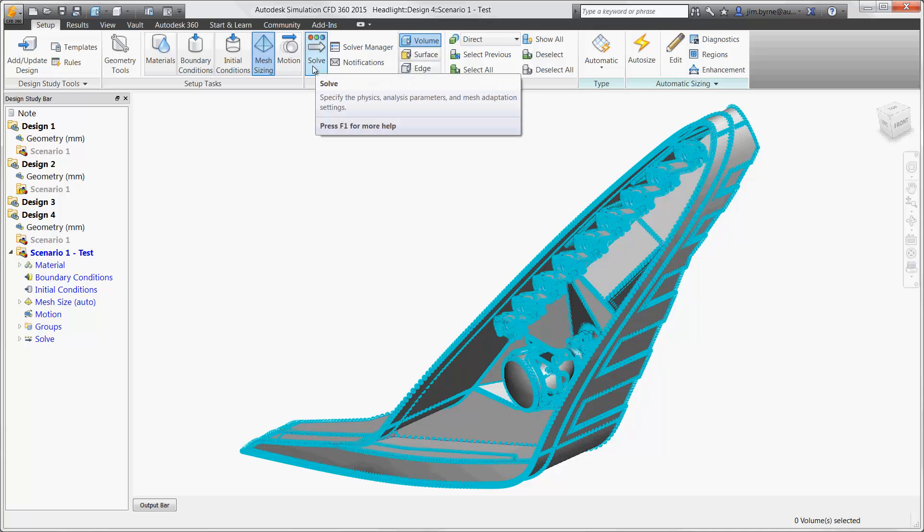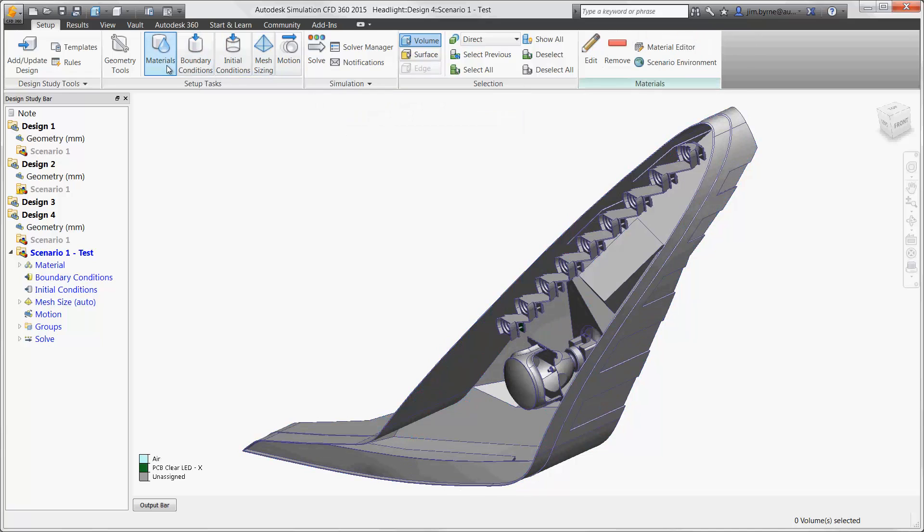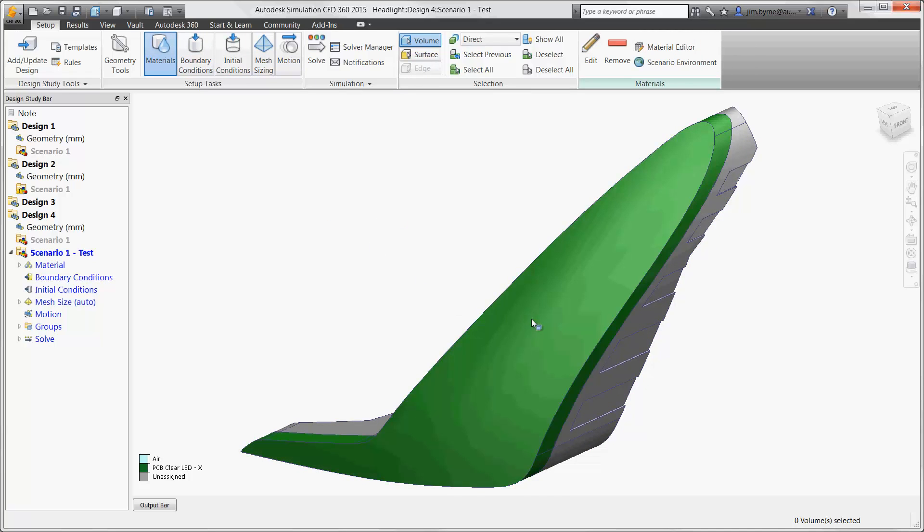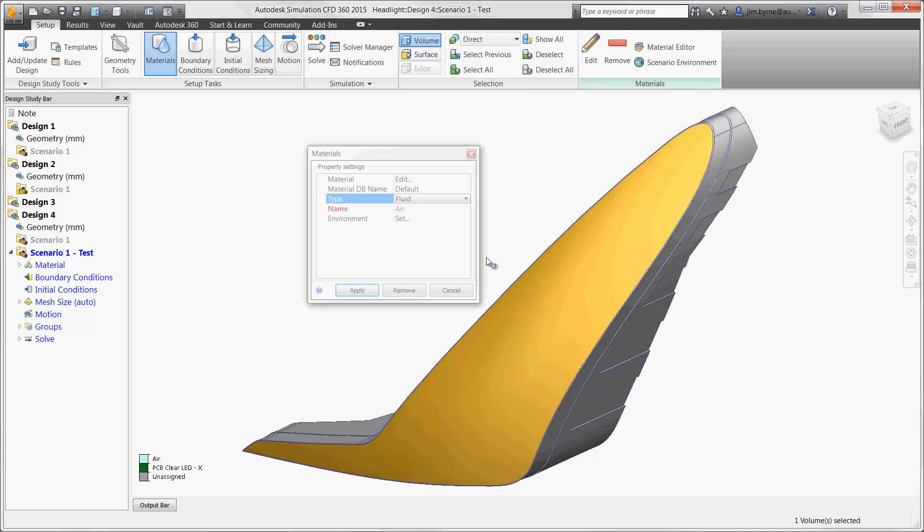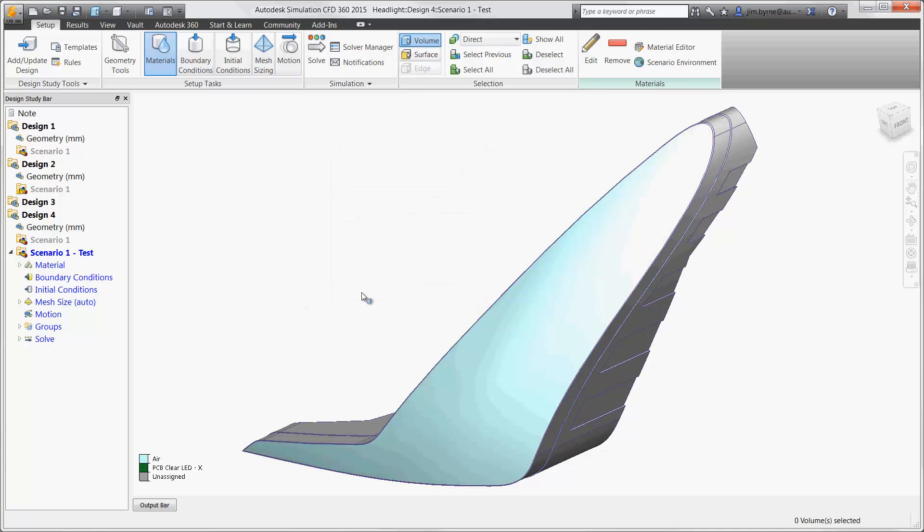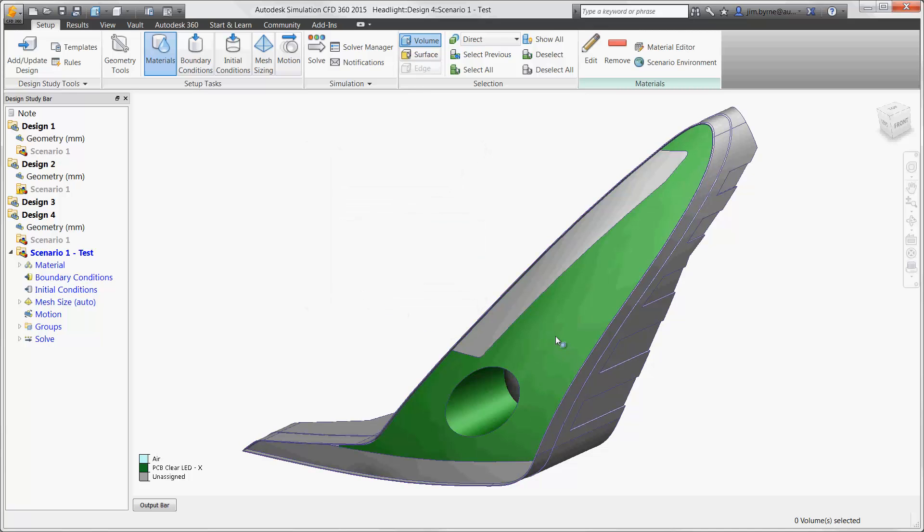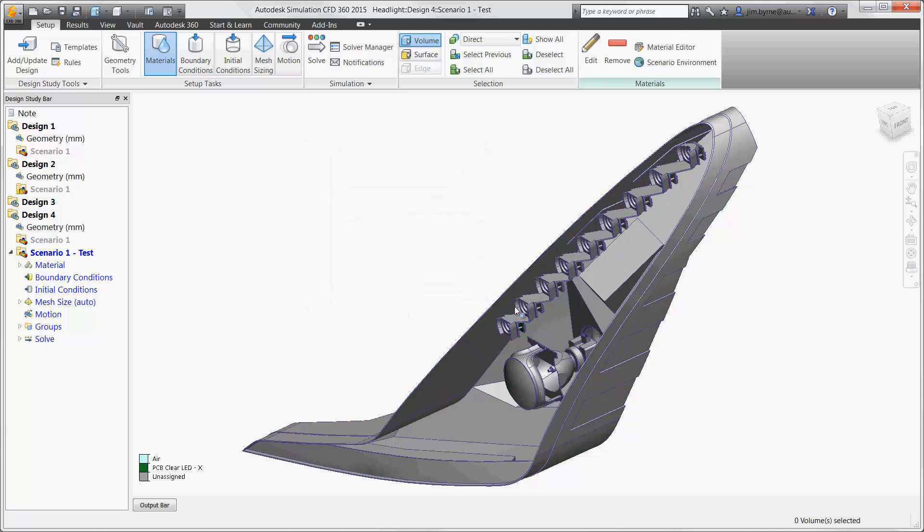Beginning with the material, first you'll notice the air volume has automatically been generated, saving the time it would normally take to model it from scratch. Let's take a look at some of the material types for the solid components.